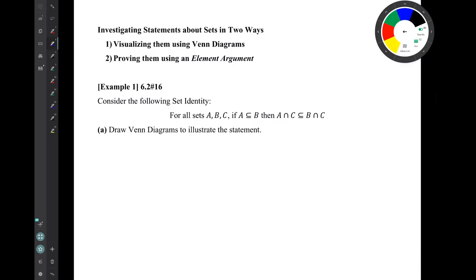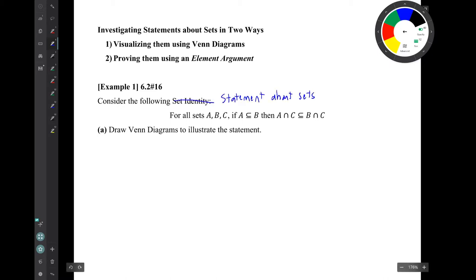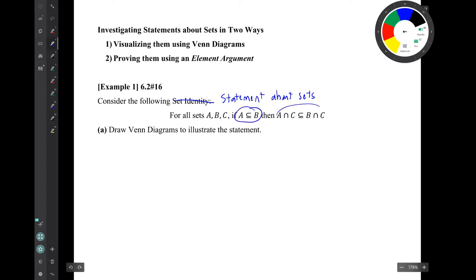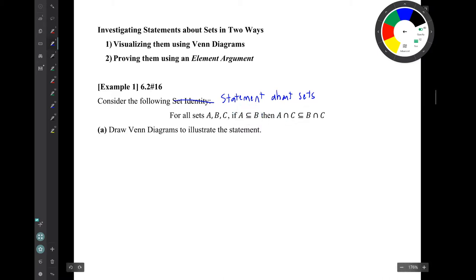Our first example will be investigating a statement about sets in two ways. Consider the following statement: for all sets A, B, C, if A is a subset of B, then A intersect C is a subset of B intersect C. This is a universal statement.